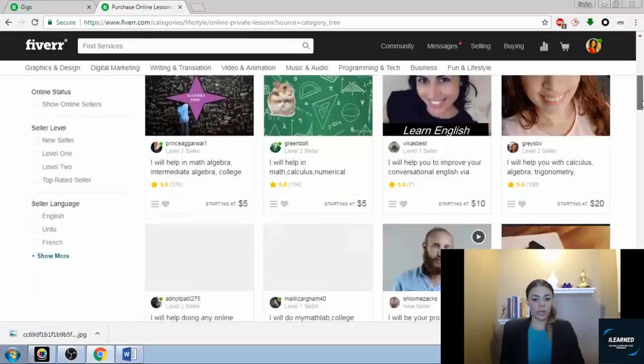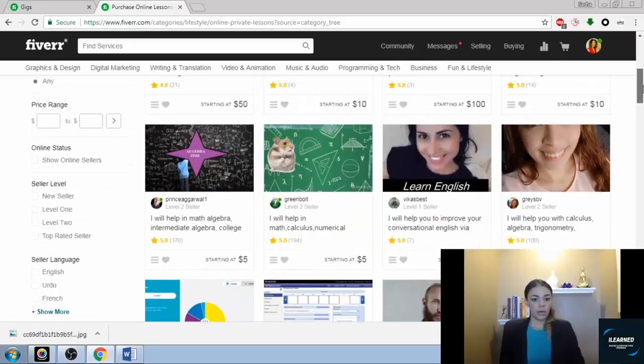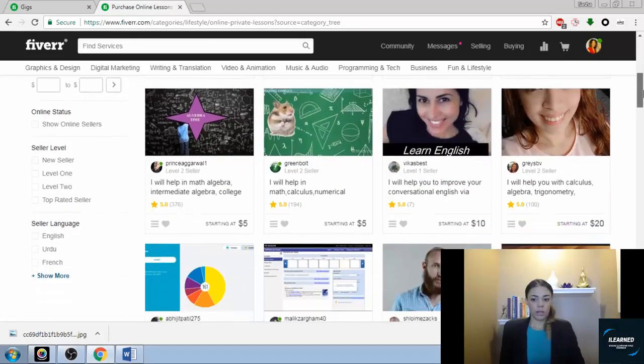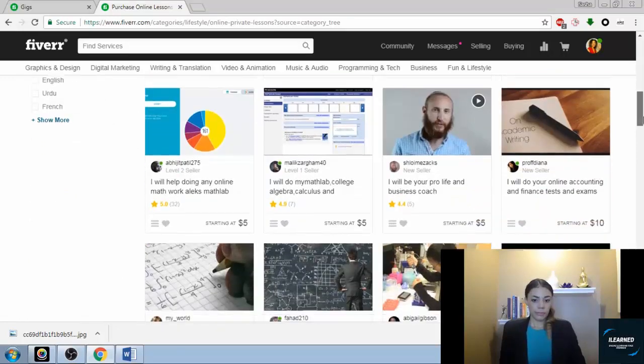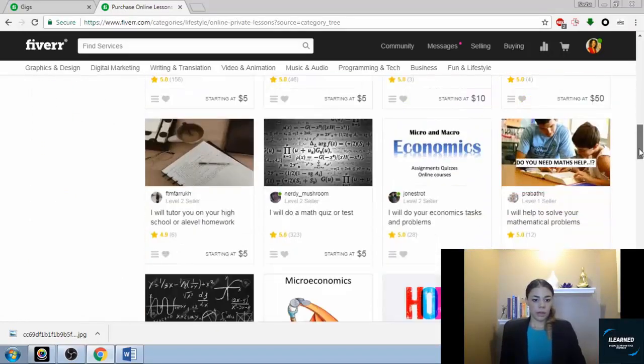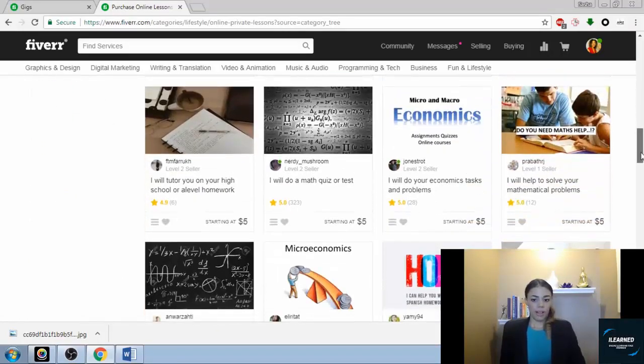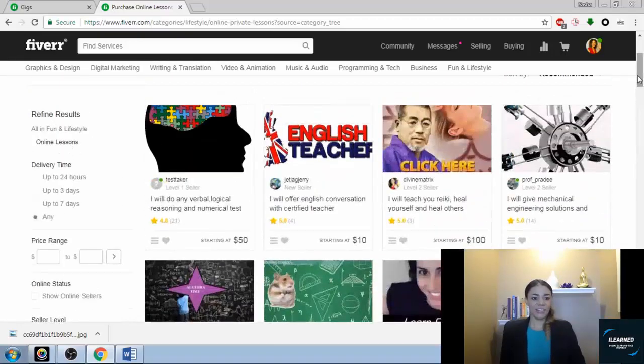Online lessons. I don't think I've looked in this one before. Yeah, these are like people that have specialty knowledge and things like I will help you in math algebra. That's cool. A lot of math services in this category. I've actually never looked inside here before.